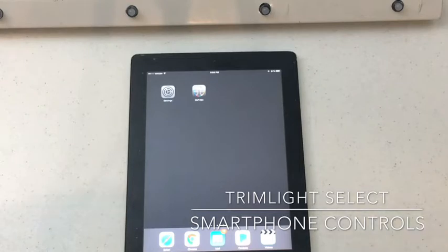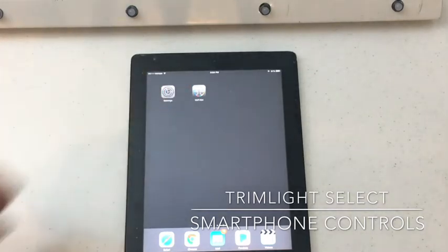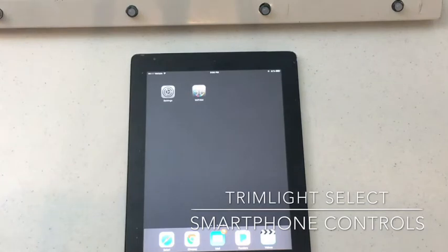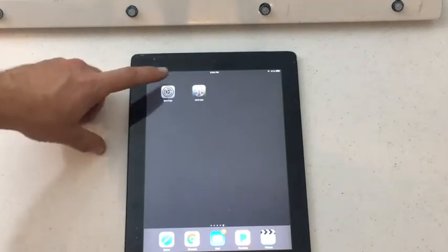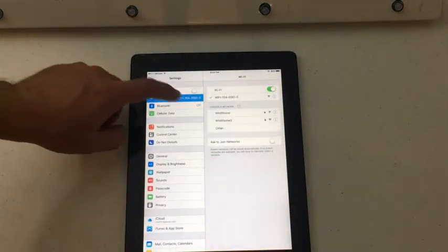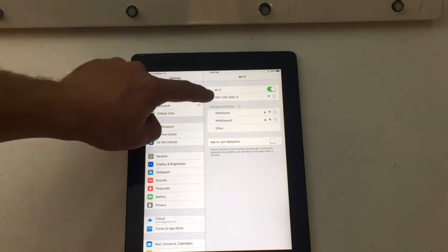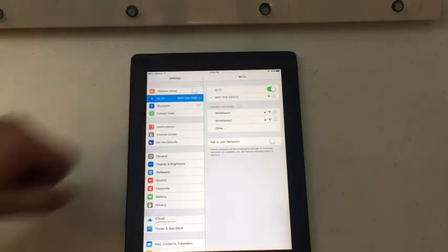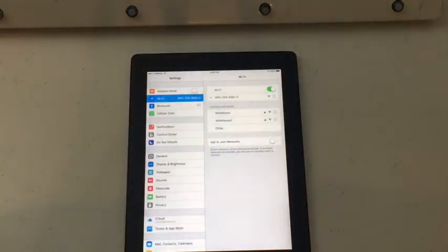Step number one is download the Wi-Fi 104 application through the App Store or the Google Play Store. Then go to your settings. Click on settings and connect to the Wi-Fi 104 network that is broadcasting from the unit inside the control panel.